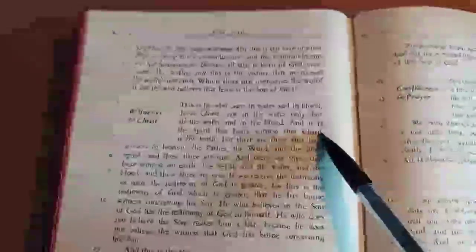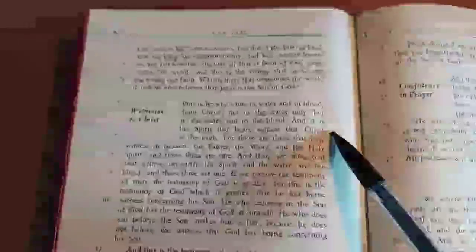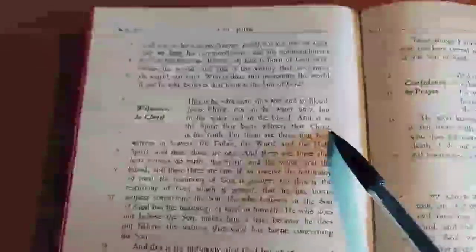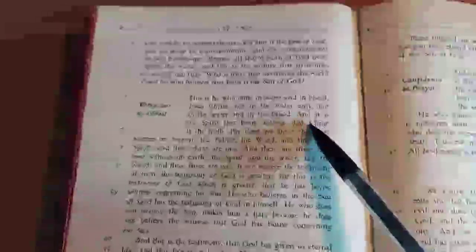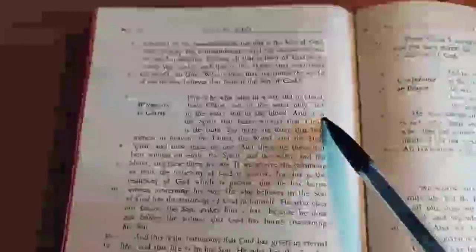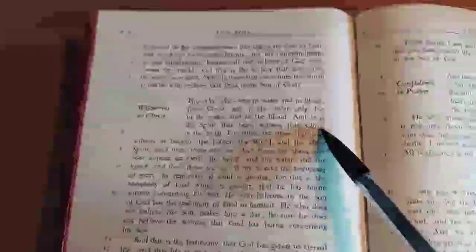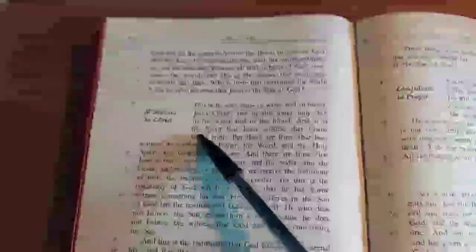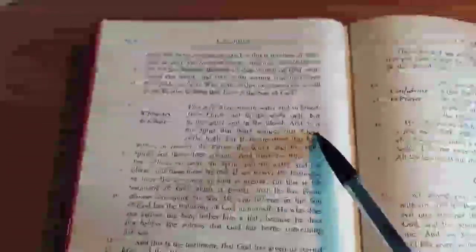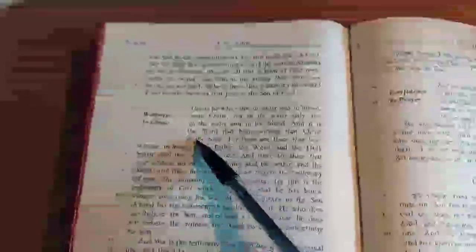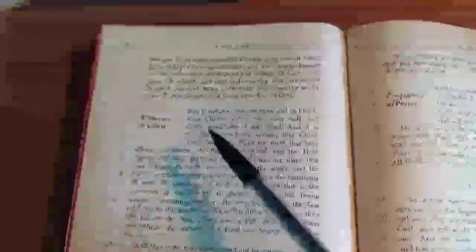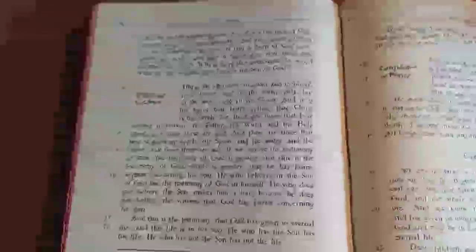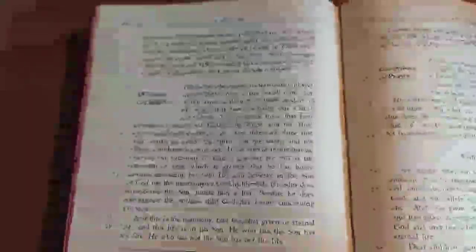Now those who will argue for the authenticity of this passage will not argue that this phrase, Christ is the truth, is authentic. Yet, the manuscripts that they will refer to contain this, but they will not argue for its authenticity, just the Trinitarian formula. Let's take a look at Codex Montfortianus.